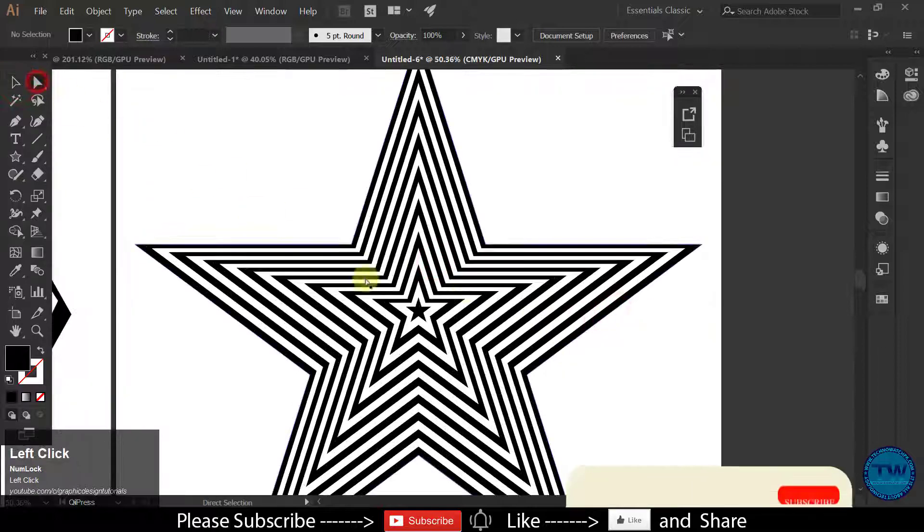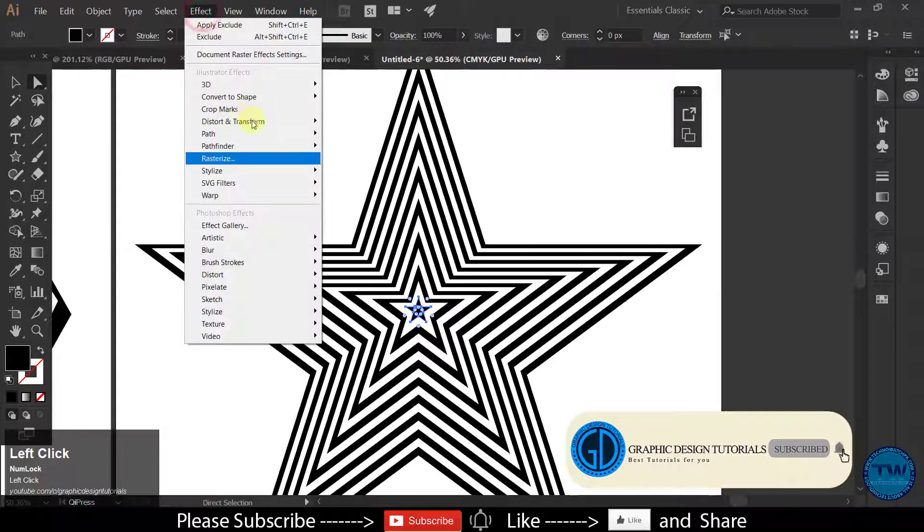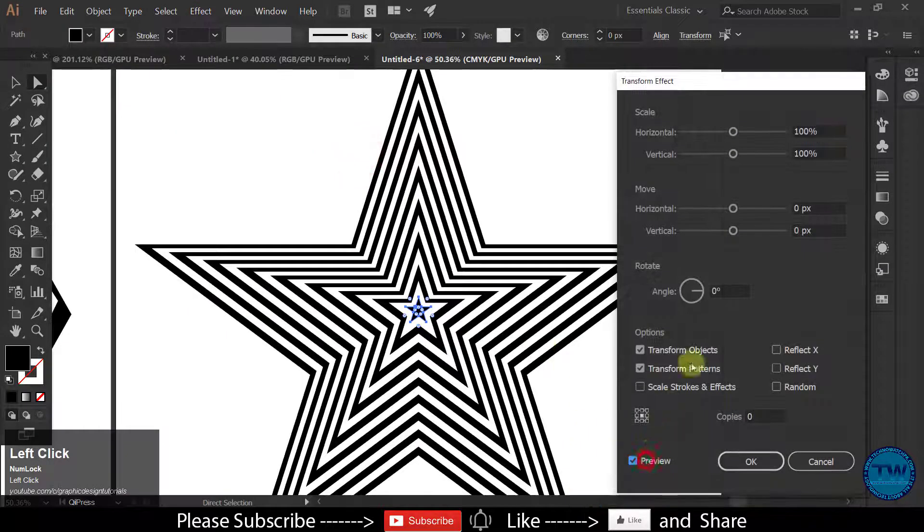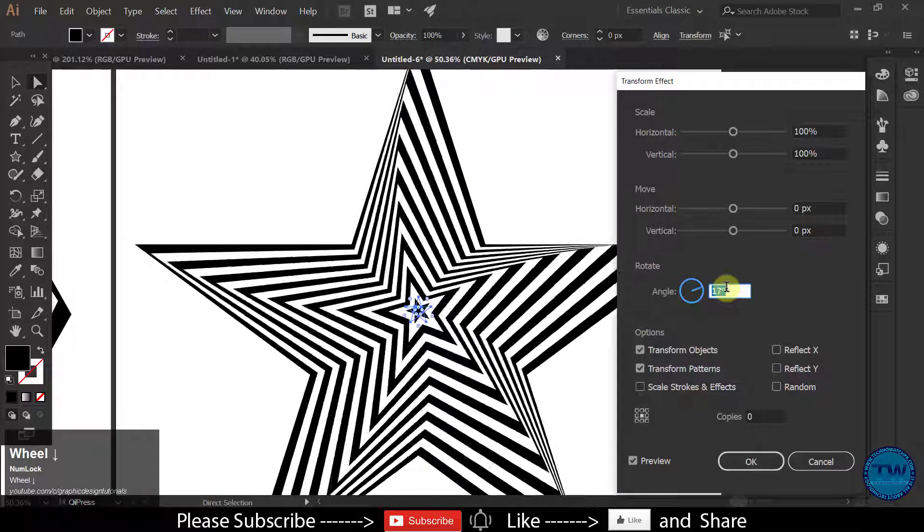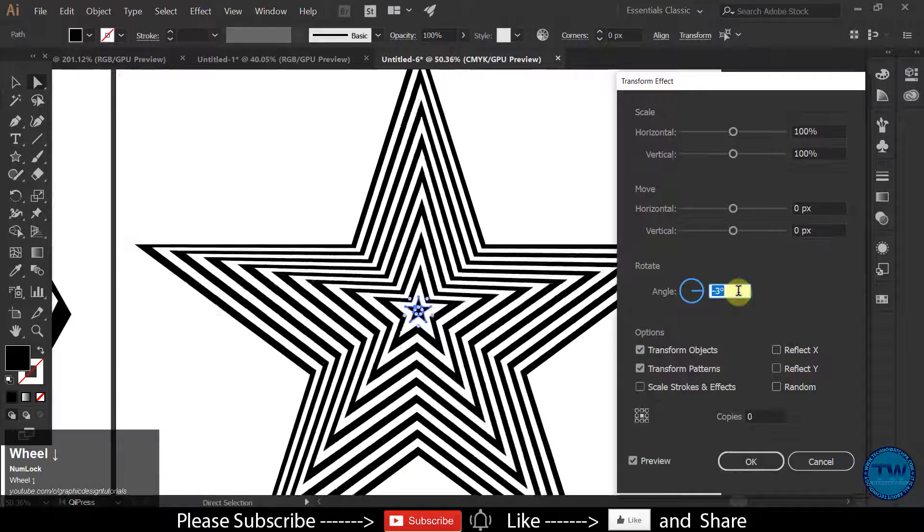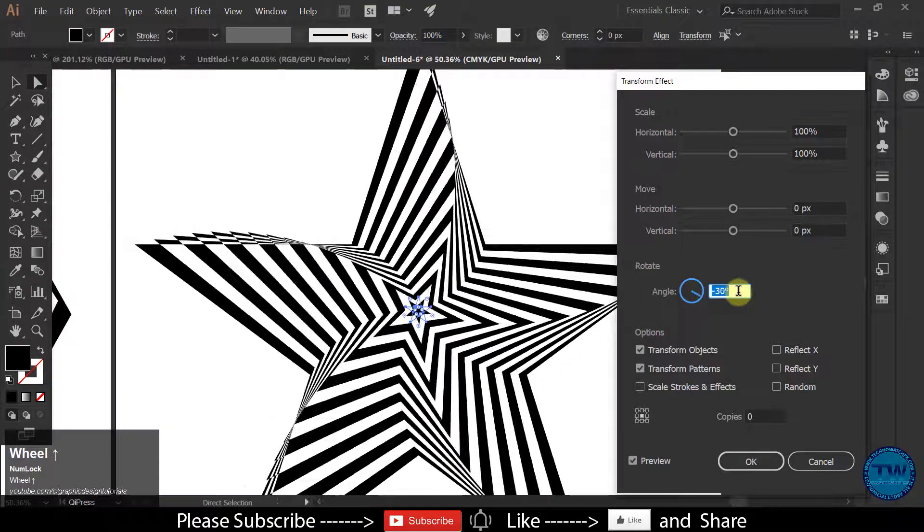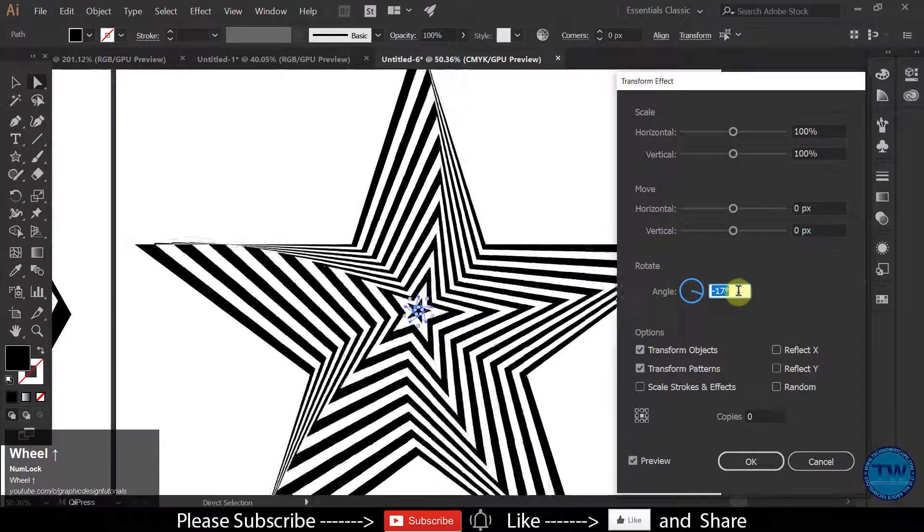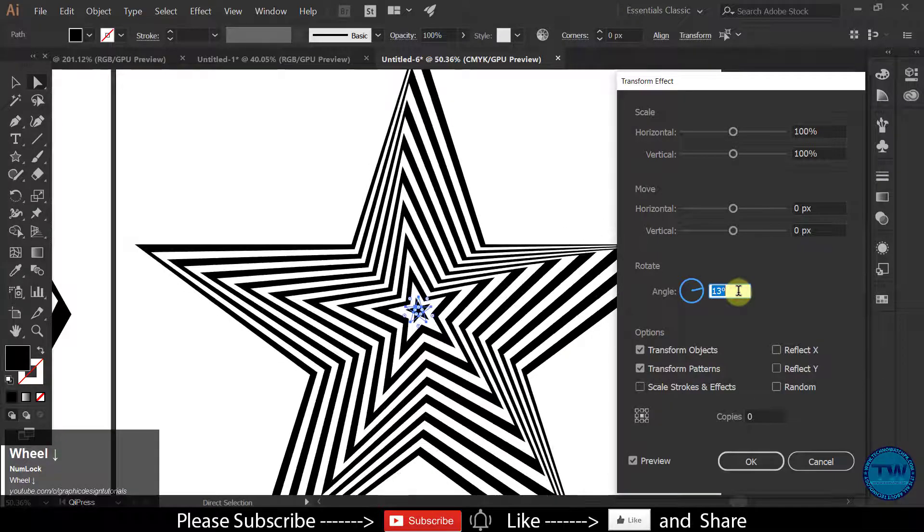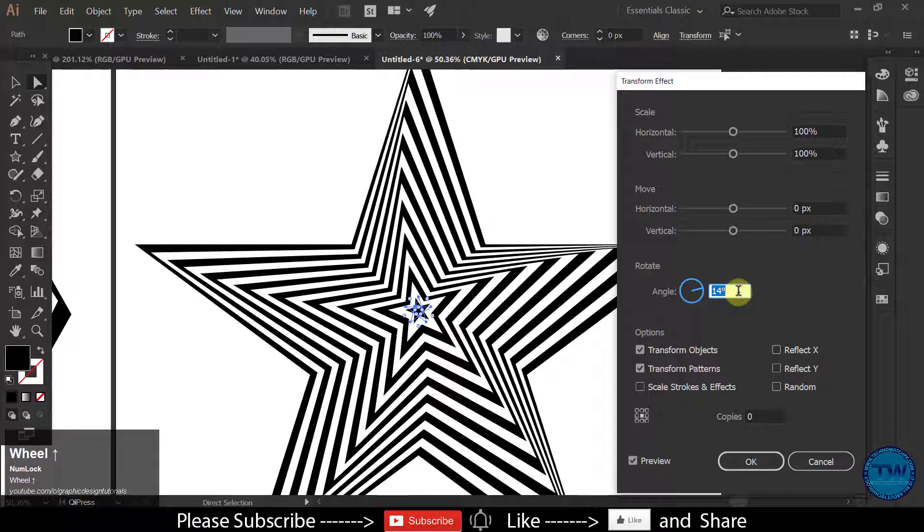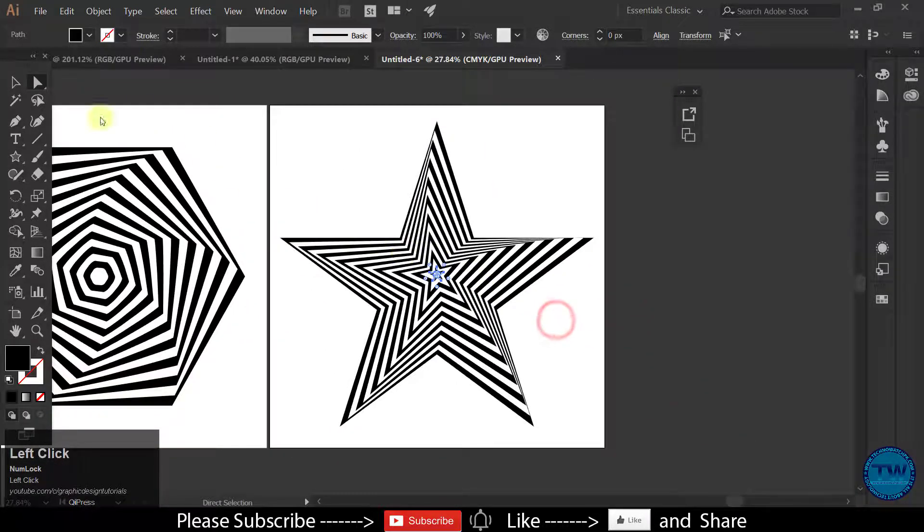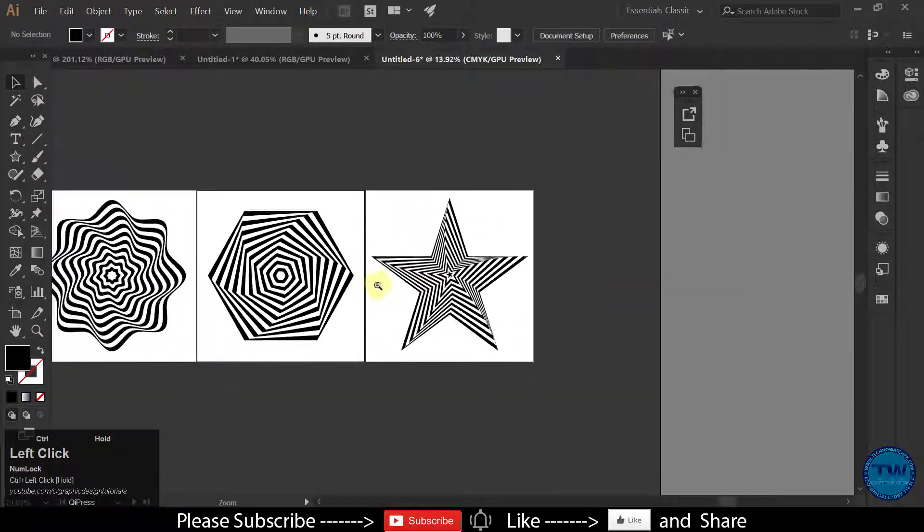Now select the middle part with Direct Selection Tool. Go to Effect. Distort and Transform then select Transform. Check on Preview and increase the angle to see the effects. So it's up to you what type of shape you want to create. I am OK with this. And that's it. We have created one more shape.